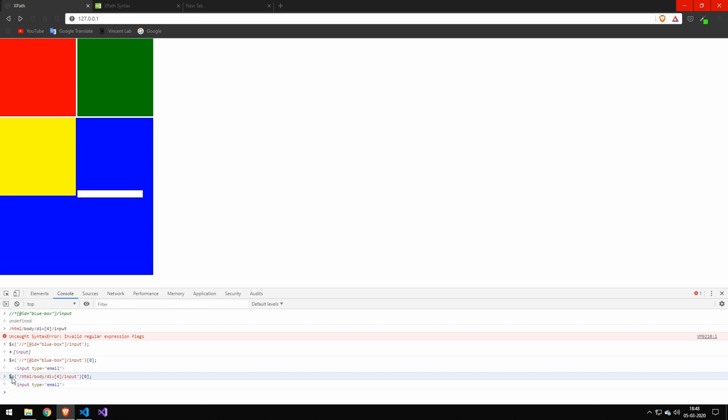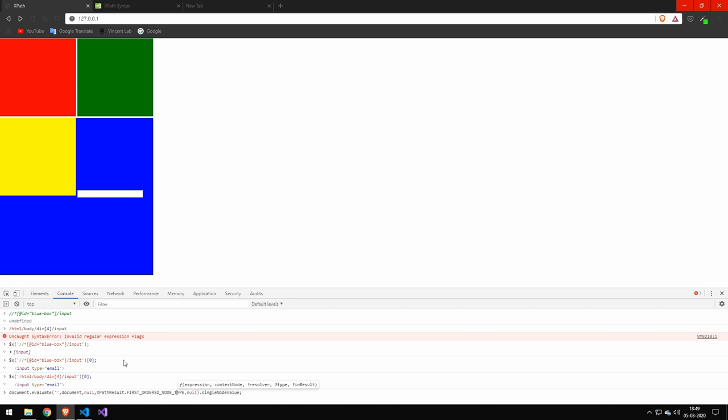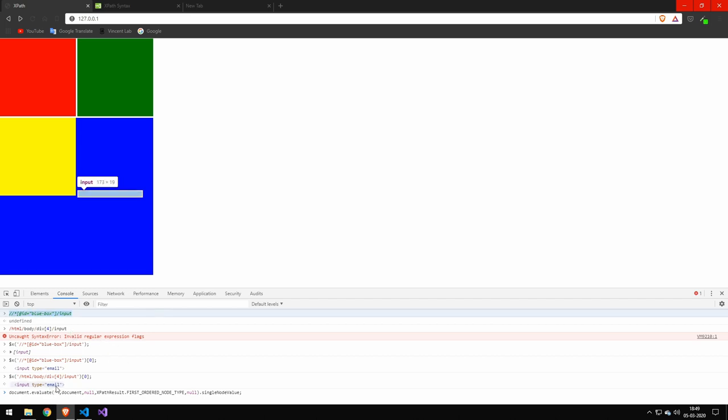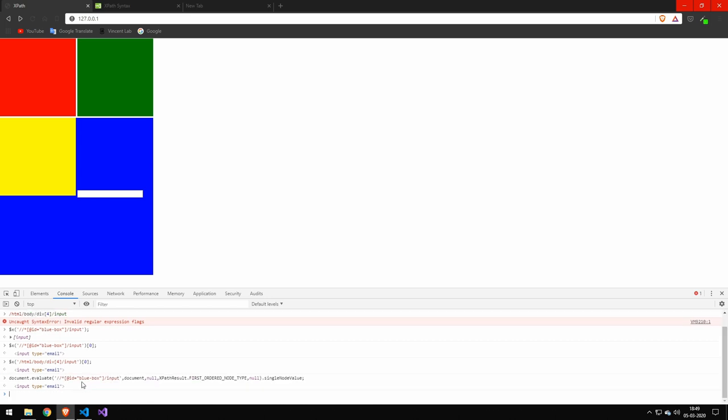But in case you don't have access to this $x, since this is a Google Chrome thing, I know Firefox have something similar. But let's say you don't have access to this, and it gives you an error. Well, JavaScript, of course, has a way of doing this manually. It looks a bit complicated. But the only thing you really need to change is this here. And you can just put in your XPath. And that will give you the same element.